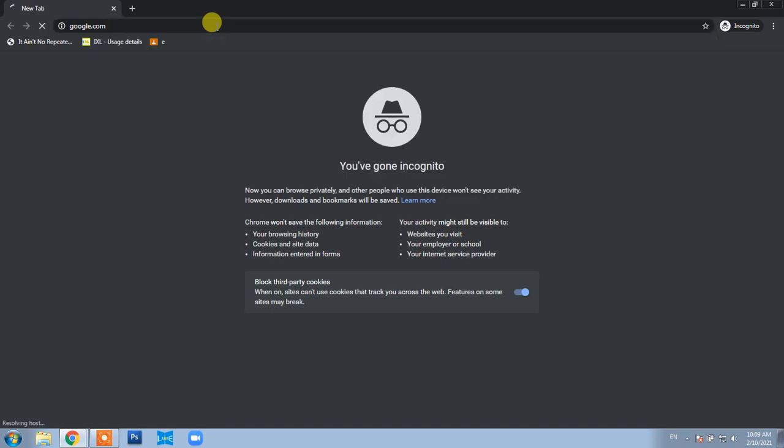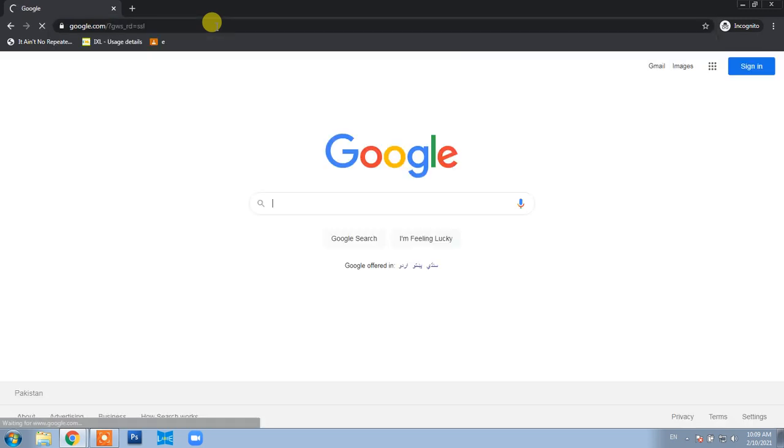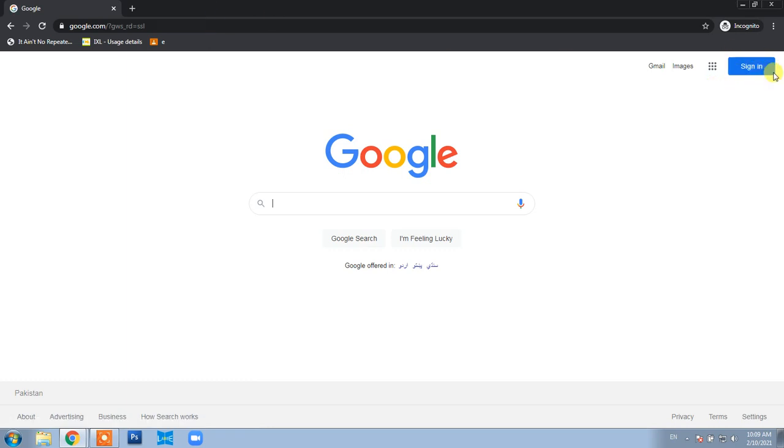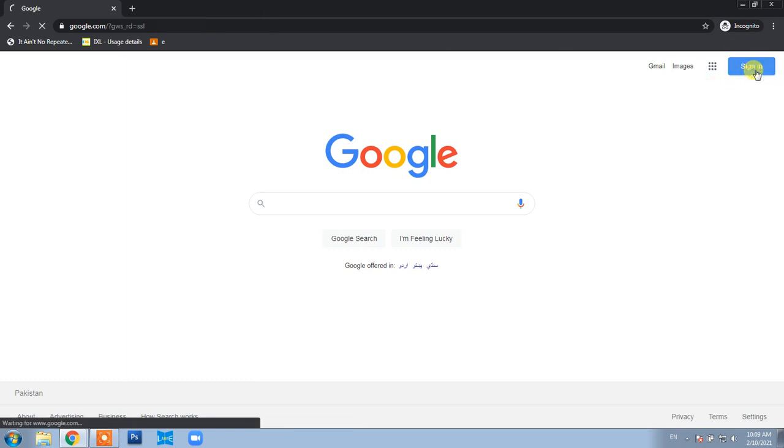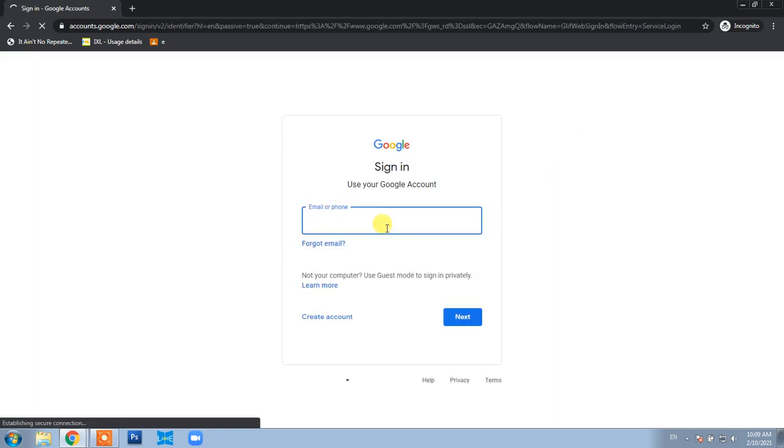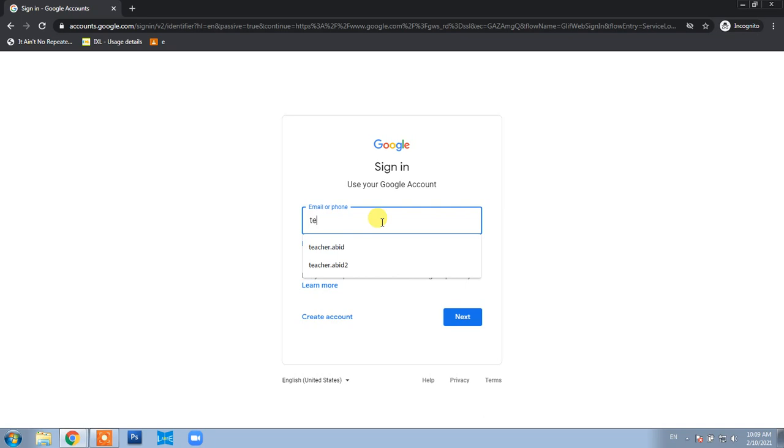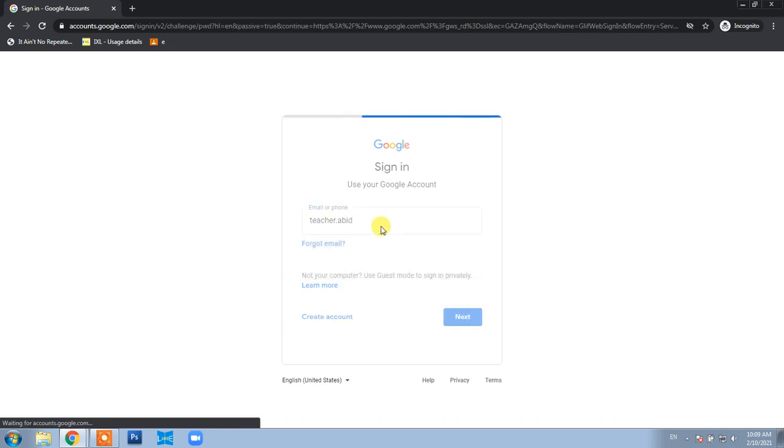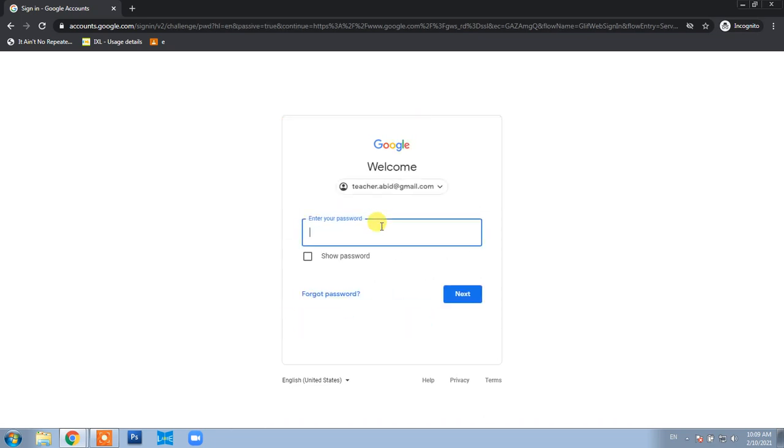On the right corner, you'll see a Sign In button. Click it. Google will ask for your email address. Provide your email address—make sure you're using your own email address that the school created for you. Then enter the password. Don't share the password with anyone else.